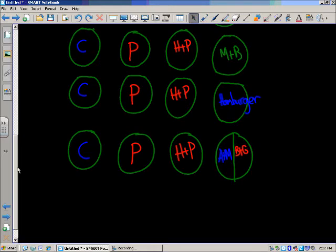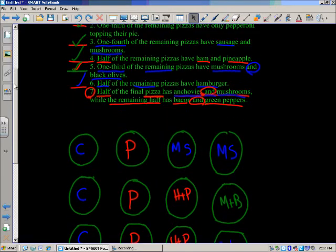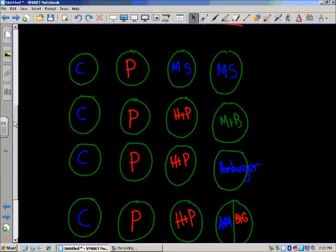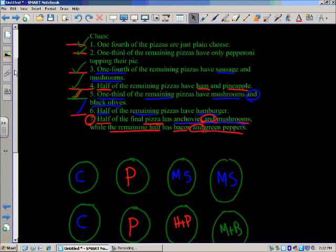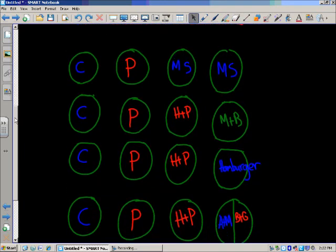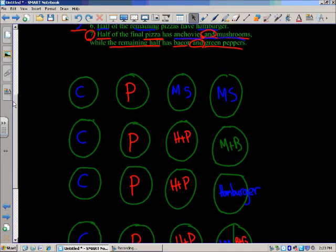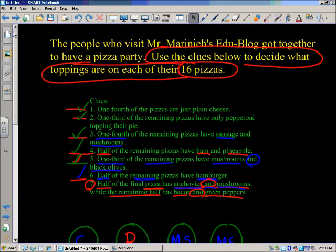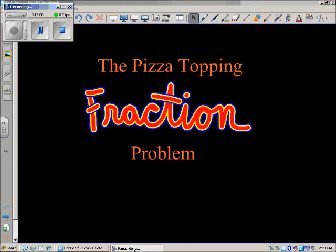This is making me hungry! If you look back at all your work, you've got it all written there. C means cheese — four have cheese. Four have pepperoni. M and S is mushroom and sausage. H and P is ham and pineapple — three of those. M and B is mushroom and black olive — one. One hamburger topping. And one pizza split with anchovies and mushrooms, and bacon and green peppers. And that is the solution to the pizza topping fraction problem. Thanks for checking out Mr. Marinix's blog, and we'll see you next time.